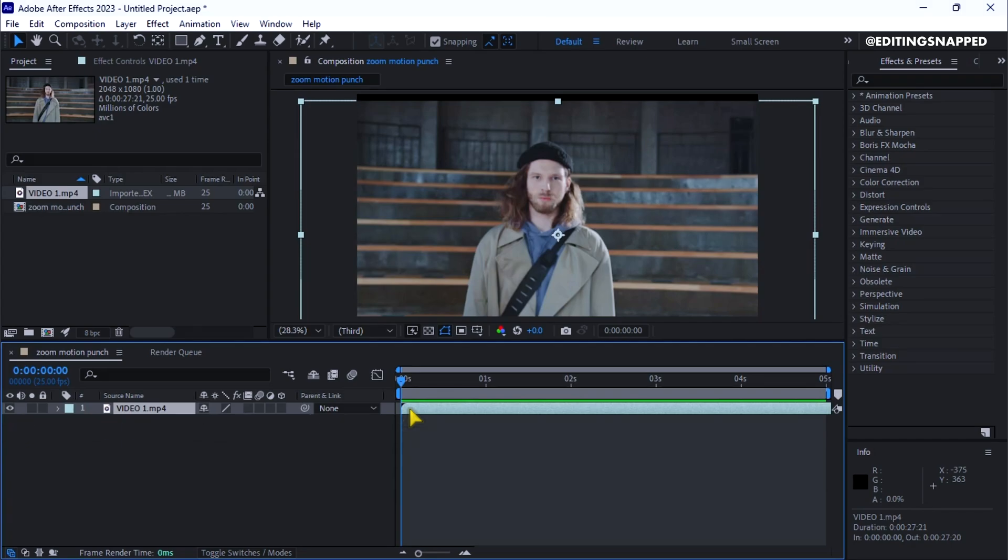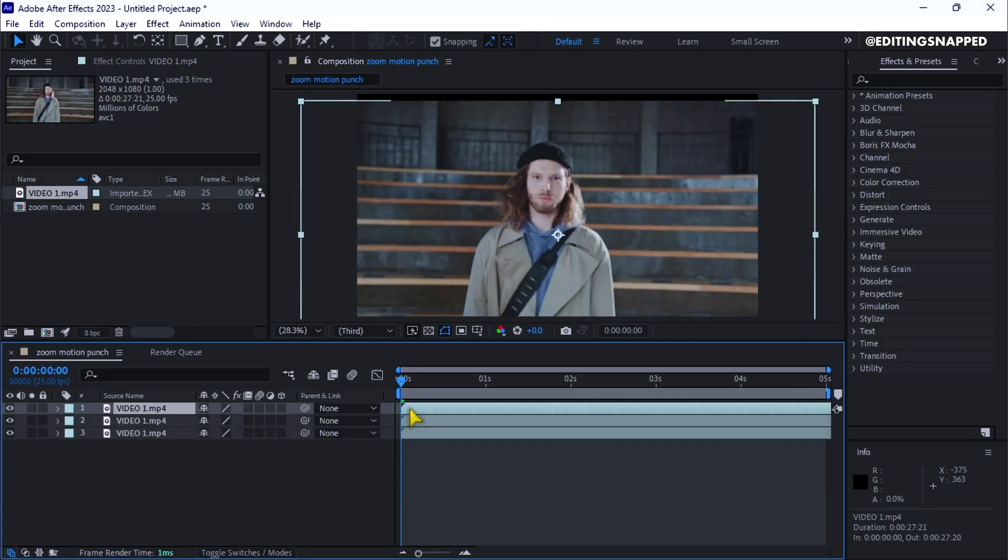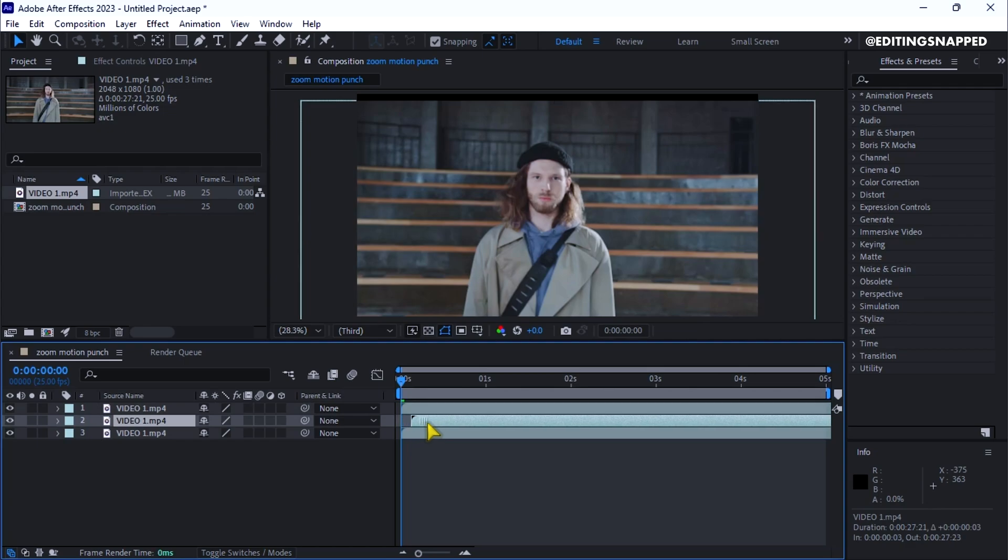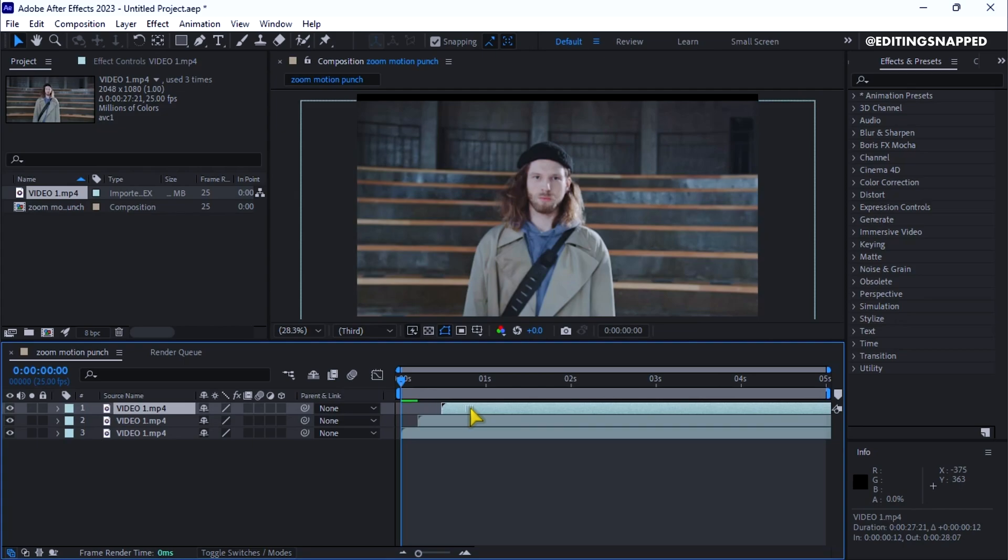Duplicate this layer twice by pressing CTRL plus D. Select the second layer and move it 2 to 3 frames forward. Then select the third layer and move it 2 to 3 frames forward again.